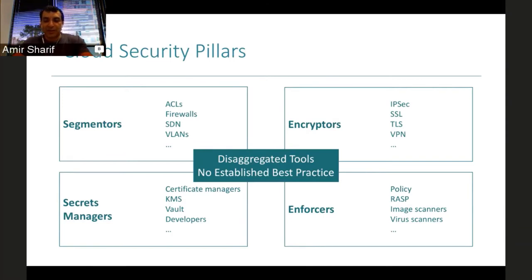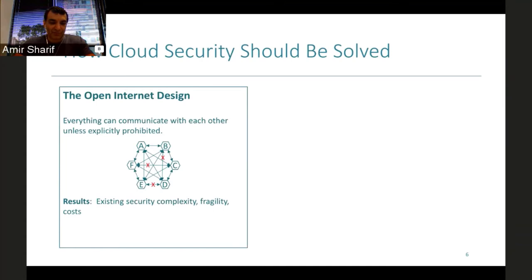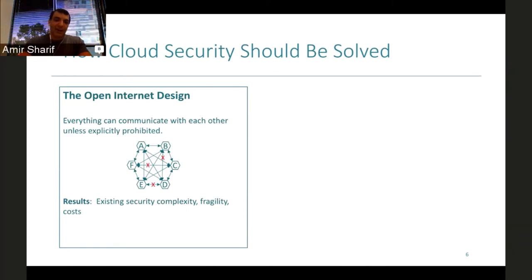Peeling the onion on why we have this complexity: this is the way the internet is designed. The internet was designed to connect all points to everything — that's the nature of TCP traffic. Everything's supposed to be discoverable in an open network. But as the number of nodes gets larger, the exceptions you have to create to prevent certain nodes from talking to each other — that isolation — becomes more and more difficult. The number of exceptions keeps growing exponentially.